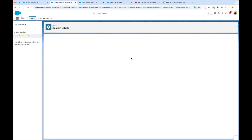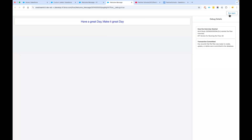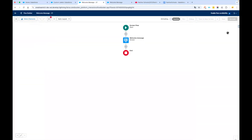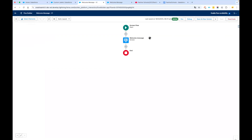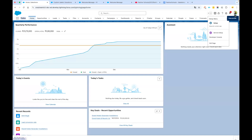Let's say we go back and change the custom label to some other message and save it. Go back to your flow, click on Run again, and you see the new message is coming now. After you are satisfied with your testing, go ahead and click on Activate in your flow. Once your flow is active, you can use it in your home page, record page, or anywhere you want. To add this flow to our home page, let's go back to the home page of the Sales application.